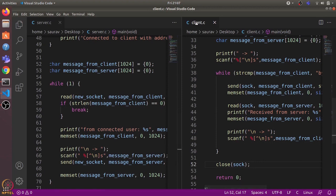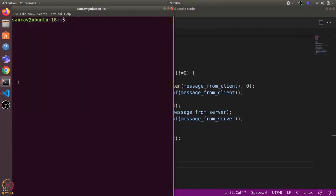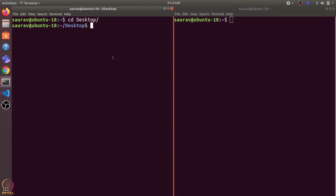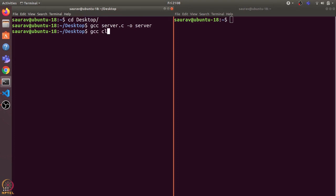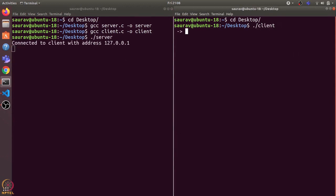Let's compile and run these programs. I'll open two terminals — one for the server and one for the client. I'll go to the desktop, compile server.c naming the executable 'server', and compile client.c naming it 'client'. I'll first run the server and then the client. Once the server is running it listens for incoming connections. When I run the client, it uses the connect() system call to connect to the server, and we see 'connected to client' with the IP 127.0.0.1 — the localhost address — on the server side.